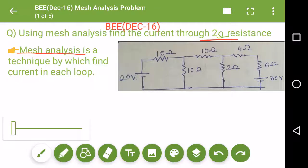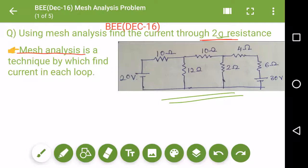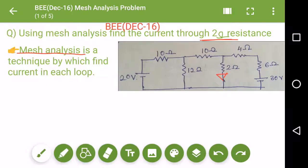Hello friends. This question is asked in December 2016 BEE paper and the question is: using mesh analysis, find the current through the 2 ohm resistance. This is the given circuit, and we need to find the current through this 2 ohm resistance.